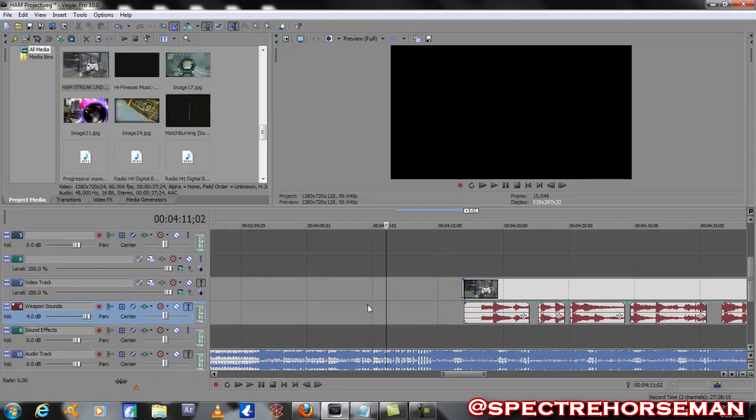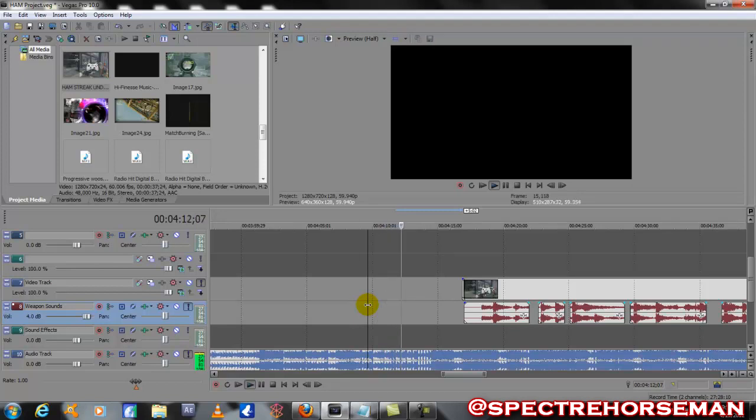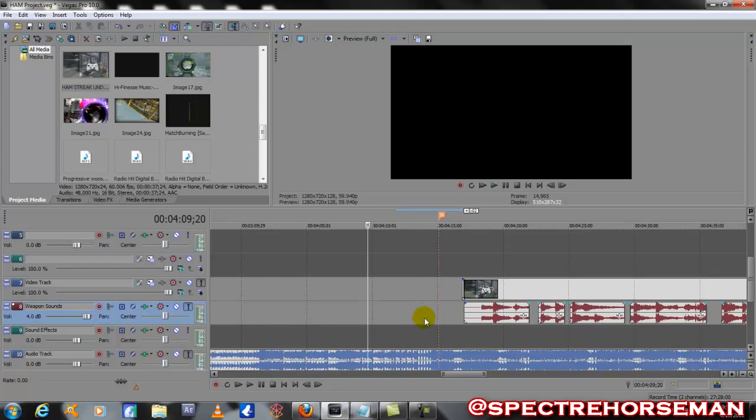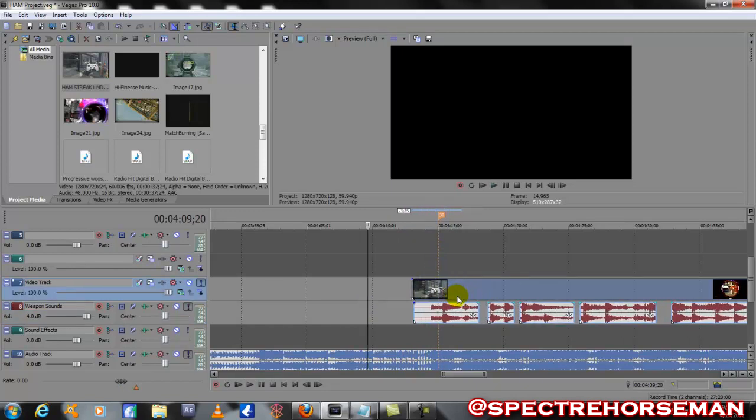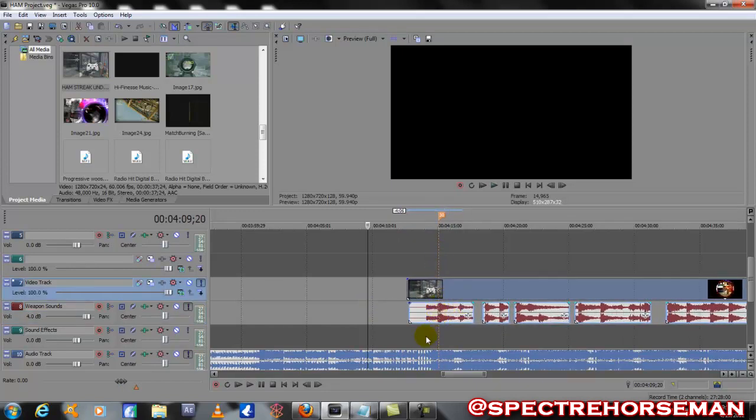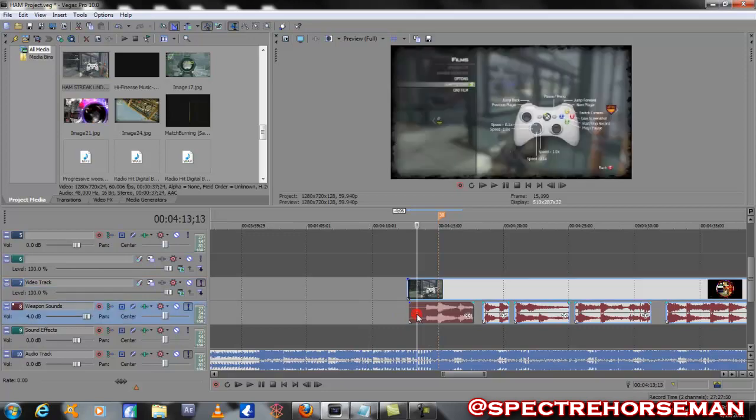What I'm gonna do is let it play, and then if you press M while it's playing, it'll set a marker. So I know that's where that beat's gonna be, so I can slide this over until it lines up with the audio waveform right there.